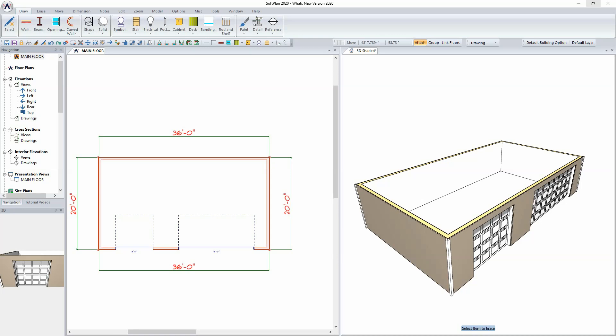The tools have been added to create attic spaces within Softplan. In this case, taking the garage that is on screen, a roof would then be added followed by attic trusses.